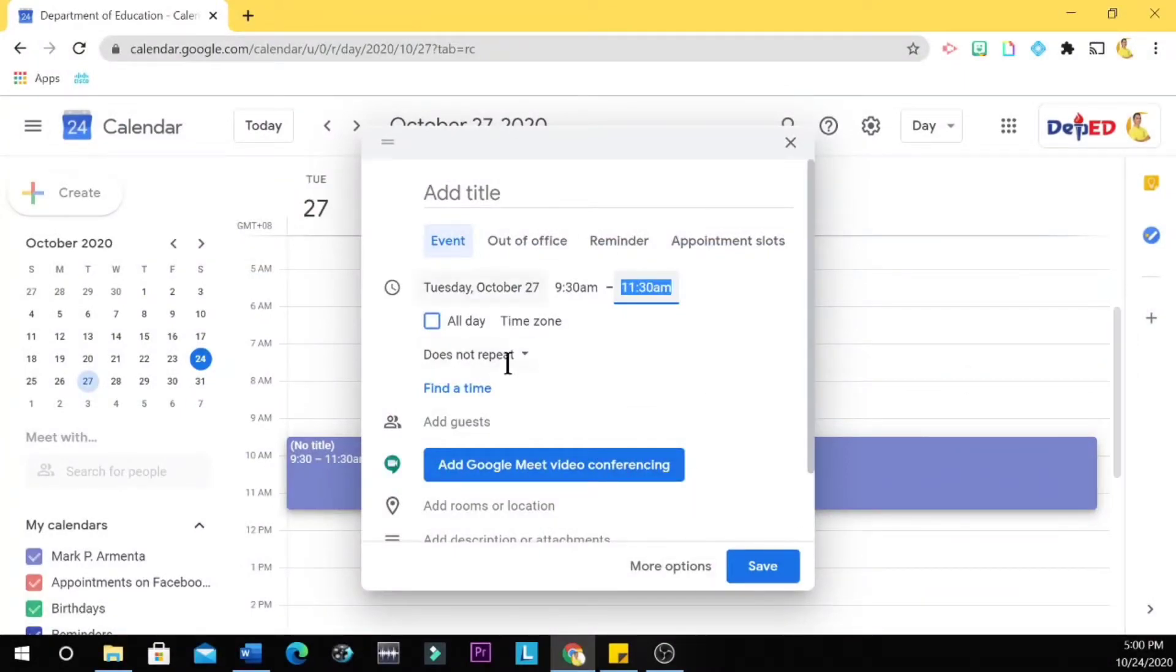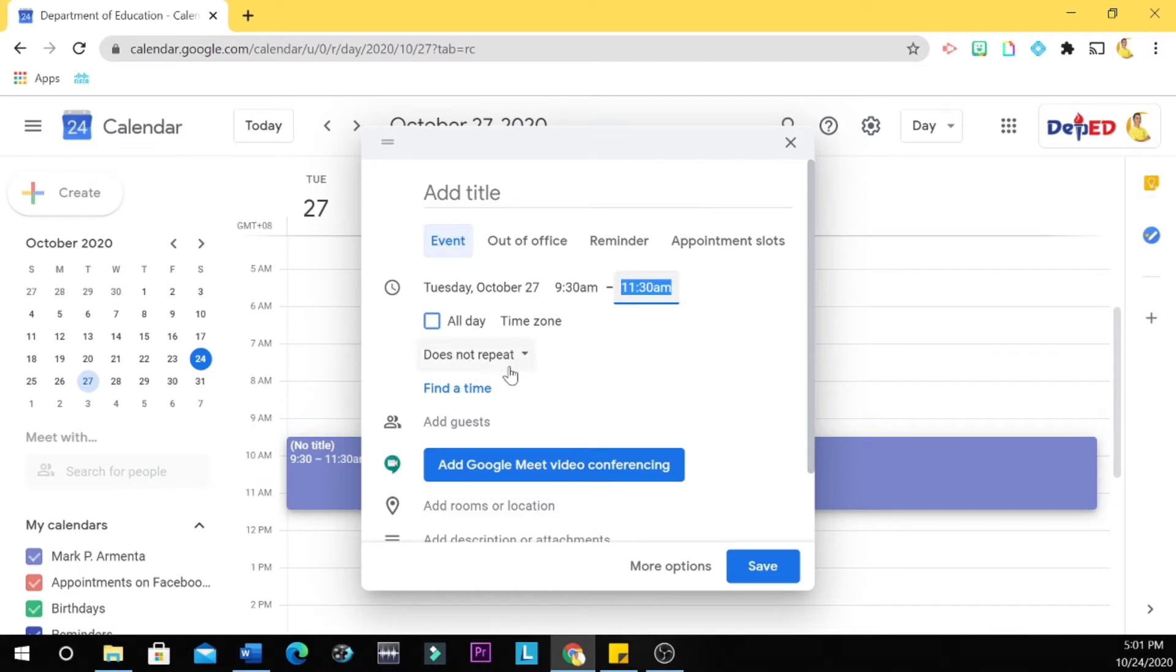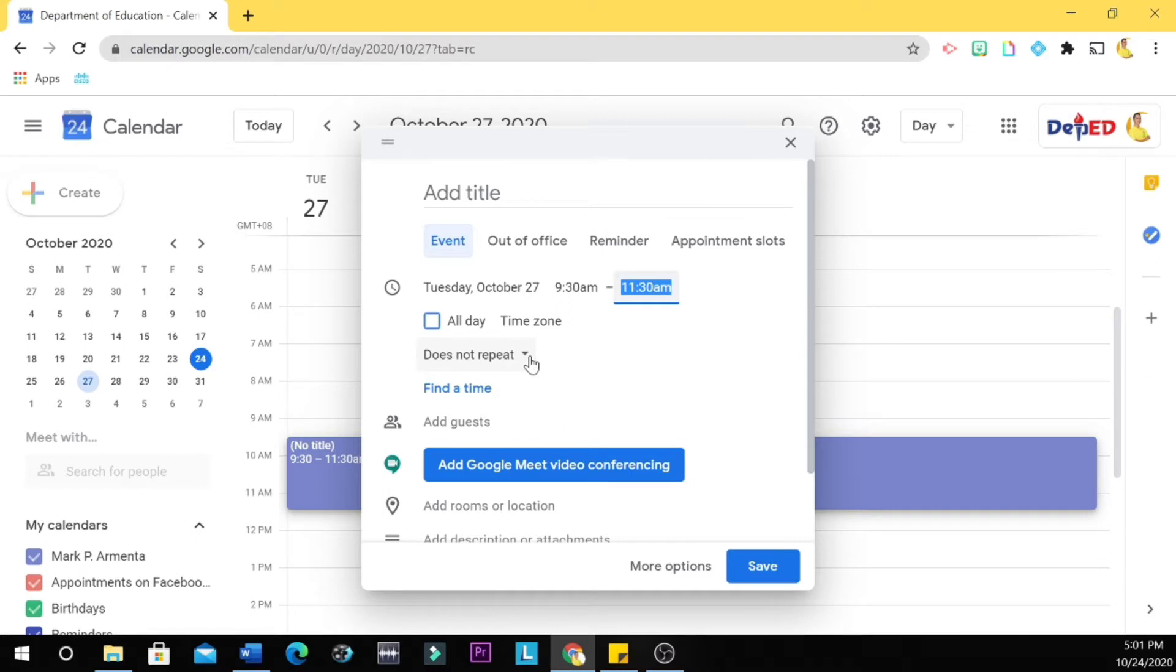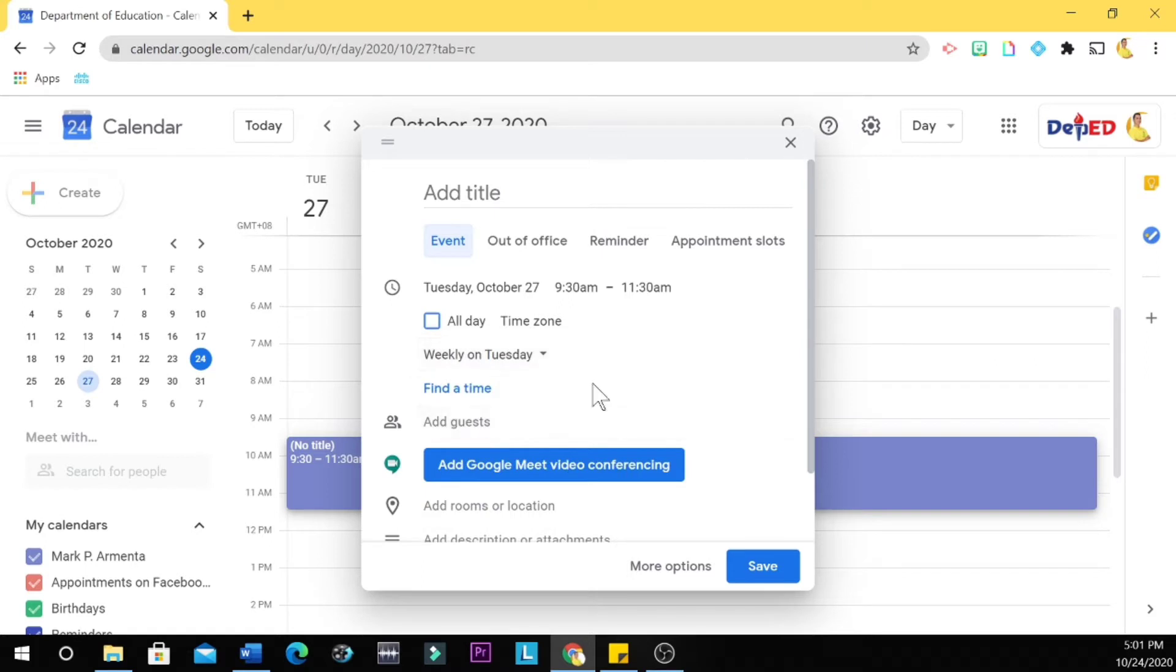The meeting will be just an instant meeting or a one-time meeting. So we are going to click 'does not repeat.' So if your meeting is weekly on Tuesday, you click weekly on Tuesday.